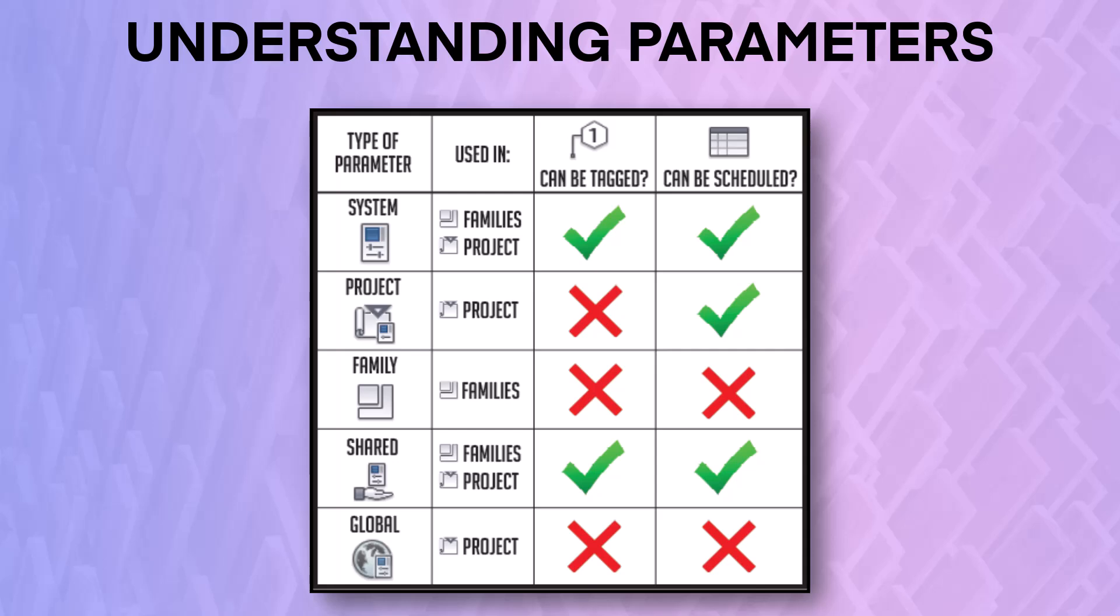For example, a project parameter can be scheduled but cannot be tagged. If you want to tag it, you'll have to use a shared parameter instead.